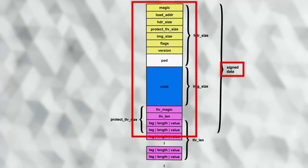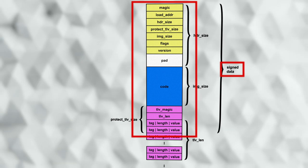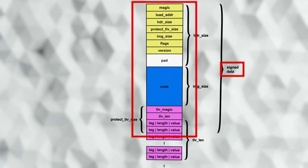The header, the padding, the code itself, and this early part of the TLV are what is used by the signature algorithm.